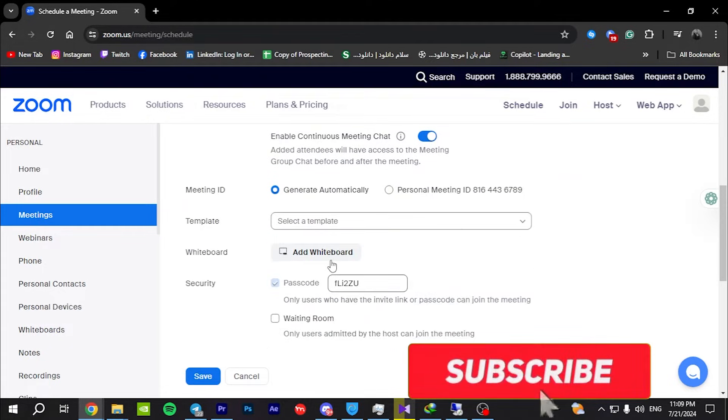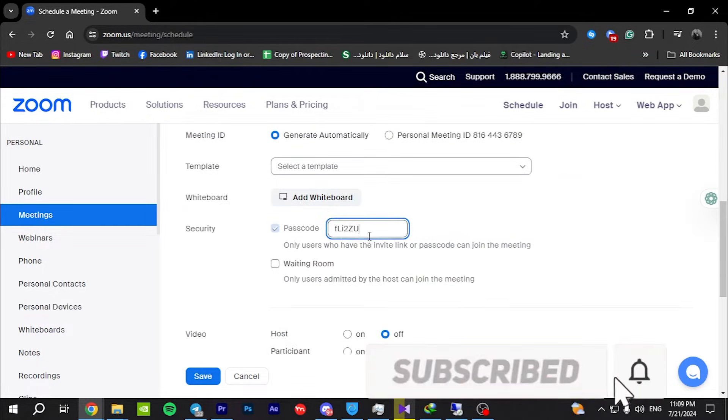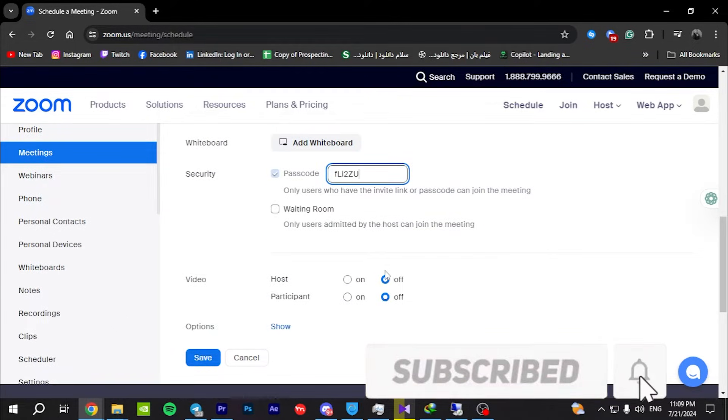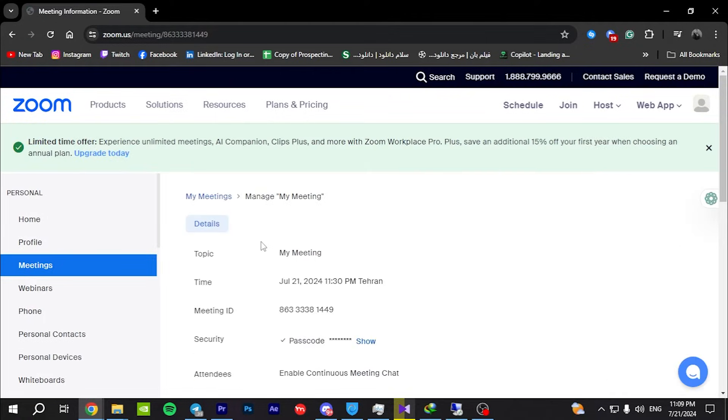Once you've filled in all the necessary details, click on the save button at the bottom.